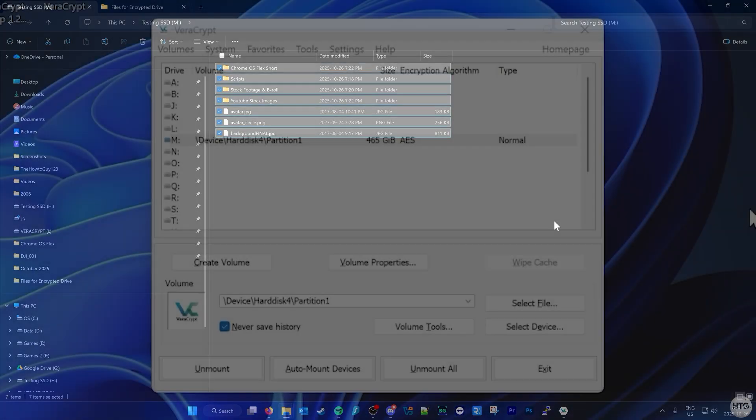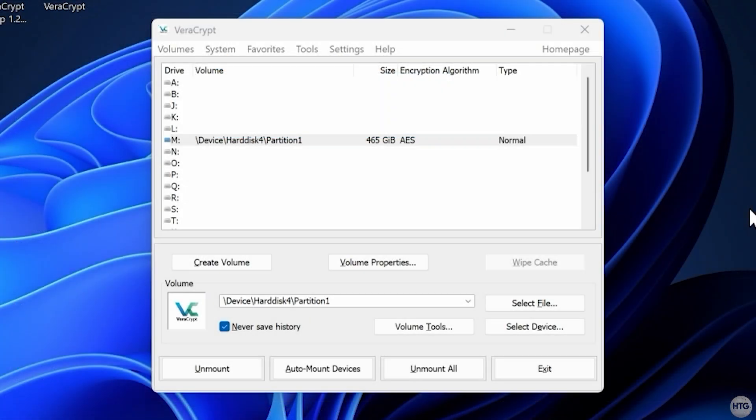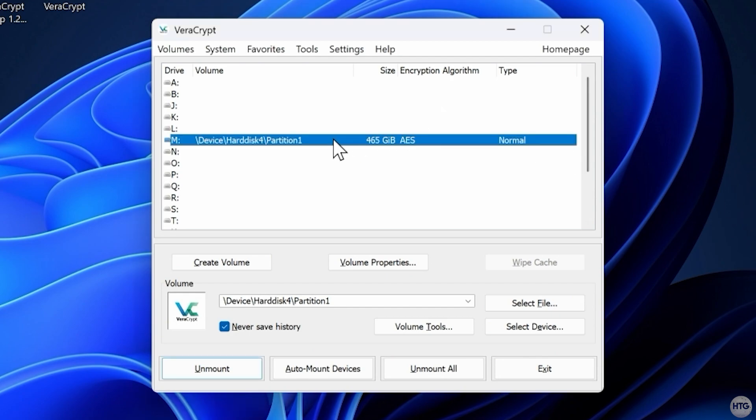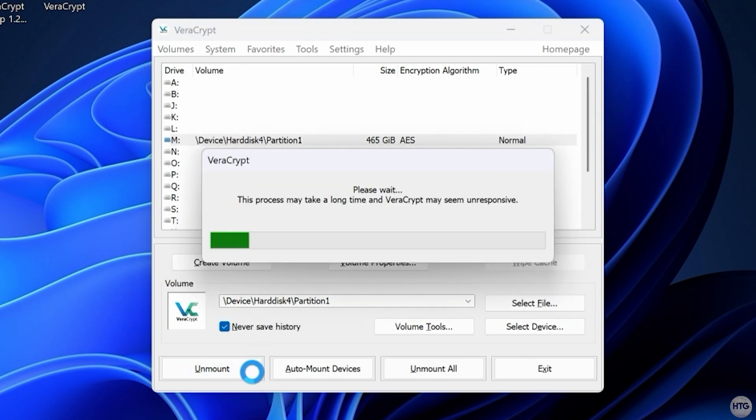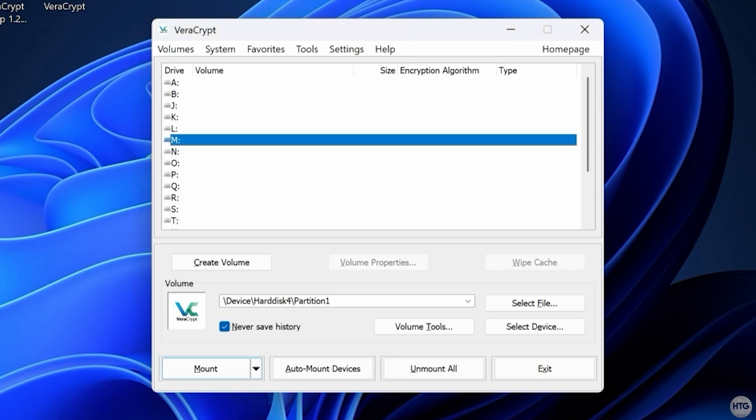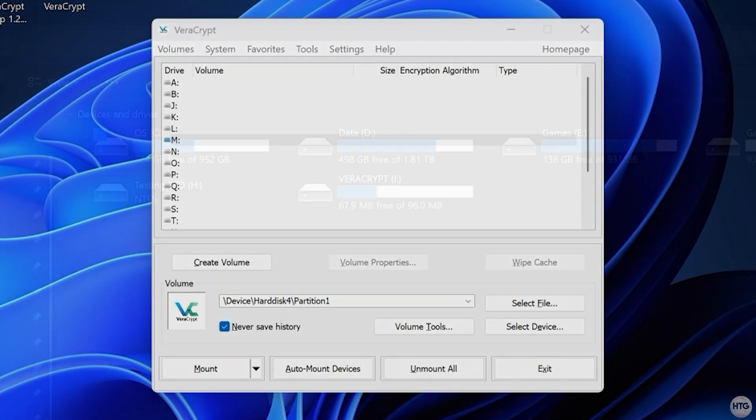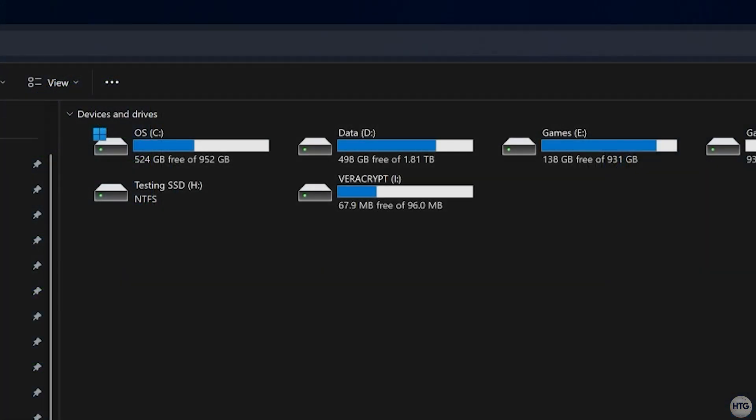When you're done, make sure to unmount the drive from within VeraCrypt. Select it, then click Unmount. Once unmounted, the data on the drive is fully locked and can't be accessed without VeraCrypt and your password.